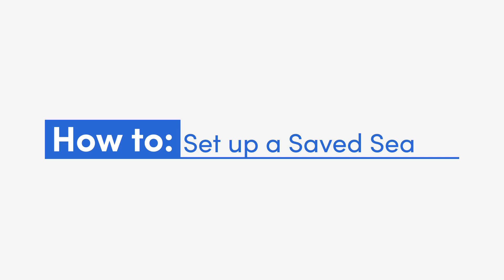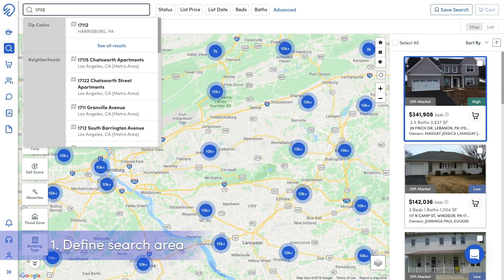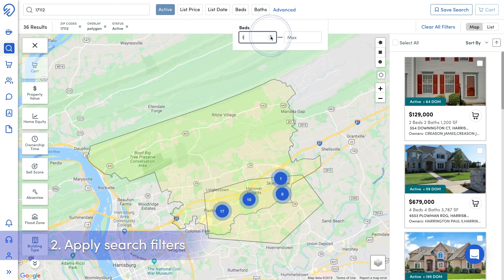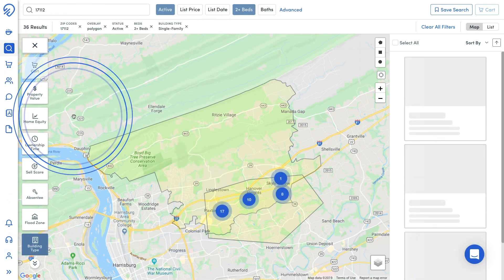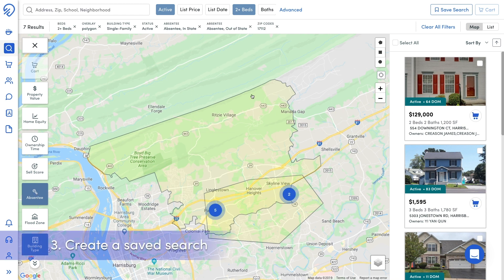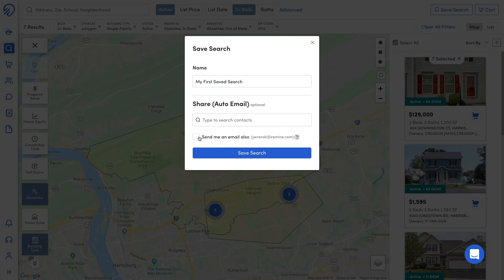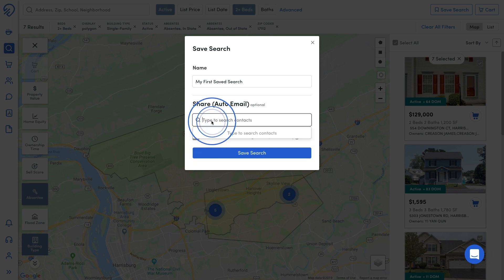To set up a saved search, we'll go through the same first two steps we did for conducting a search. Define the area for the saved search and filter for active listings and any other important filters. Once the search parameters are set, click save search in the upper right-hand corner and choose the contact you'd like to notify of the new listings, with the option to include yourself on those emails.